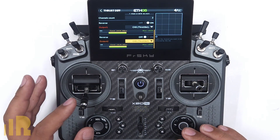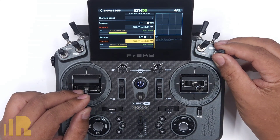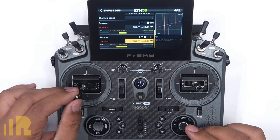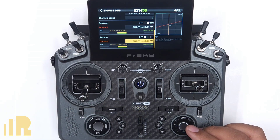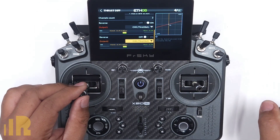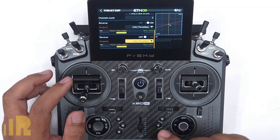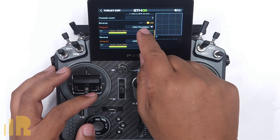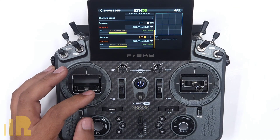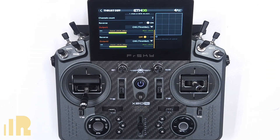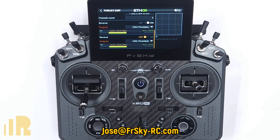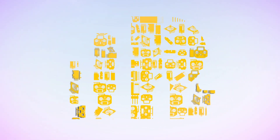Obviously the next thing to do now that you have this set up is make sure that when throttle cut is off and thrust differential is activated, the correct motor spins in the right direction. Turn on your plane, hold it safely, throttle up, move the rudder, and see if it's going the right direction. If not, go into the mix and swap the reverse settings on the two channels. That's it for the thrust differential mix — it's actually very simple. The only thing more complex was adding logical switches to make it safer. If you have any questions, comment on this video or send me an email at jose@freesky-rc.com. Thank you and have a good day.